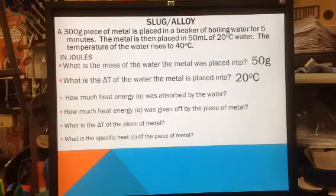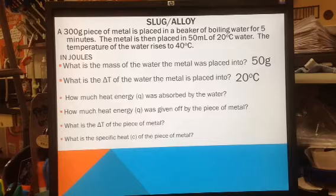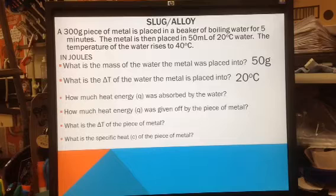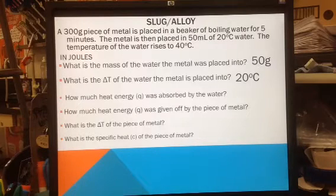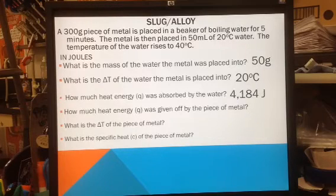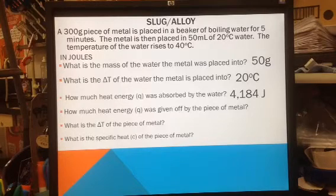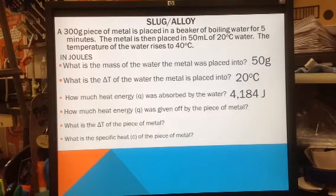Now I can solve my problem. How much energy was absorbed by the water? The formula for energy is Q equals MC delta T, where M is the mass of whatever you're solving for — in this case, the water. The mass of the water is 50, the specific heat of water is 4.184, and the change in temperature of the water was 20 degrees. That gives me 4,184 joules of energy.